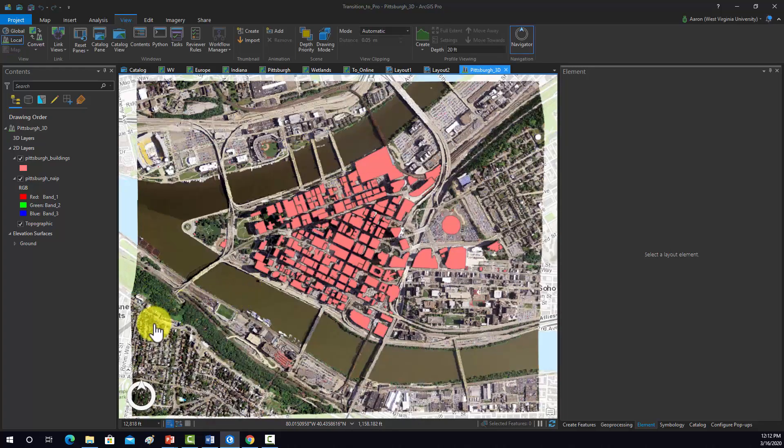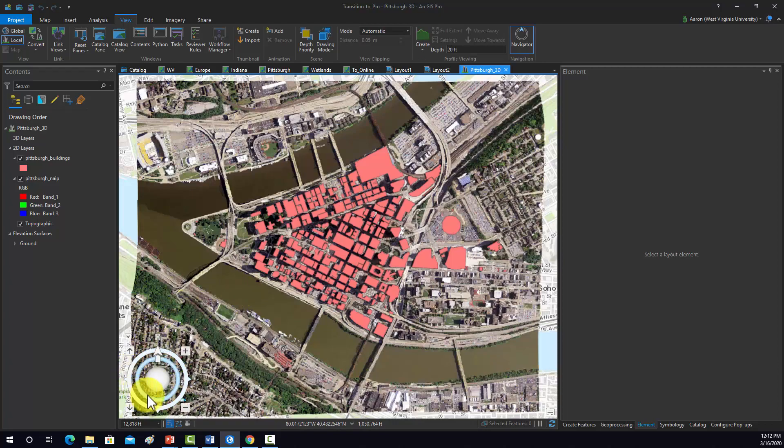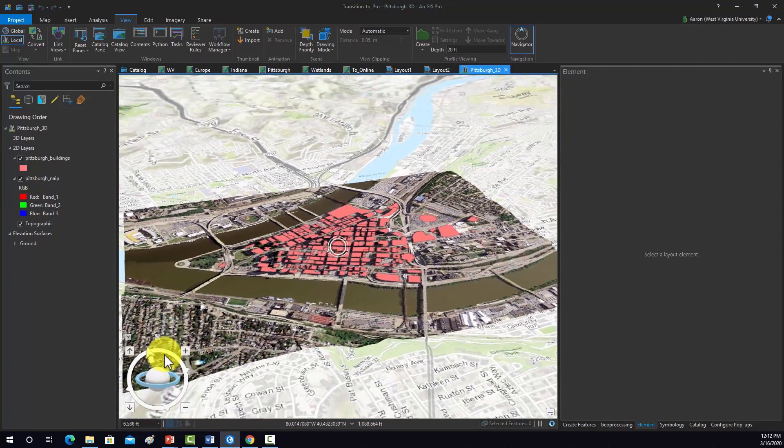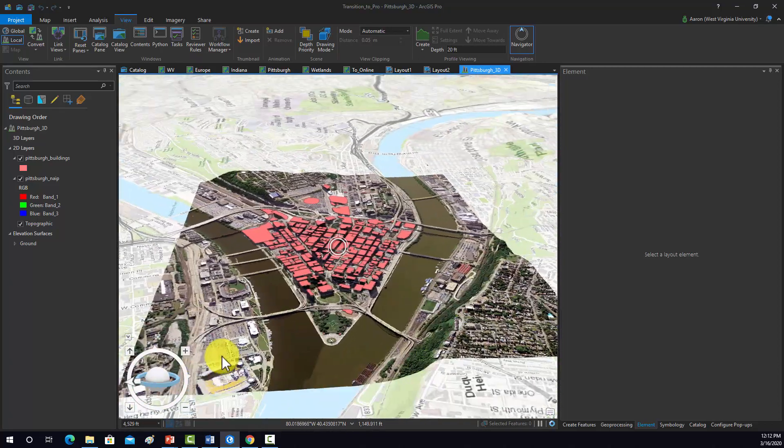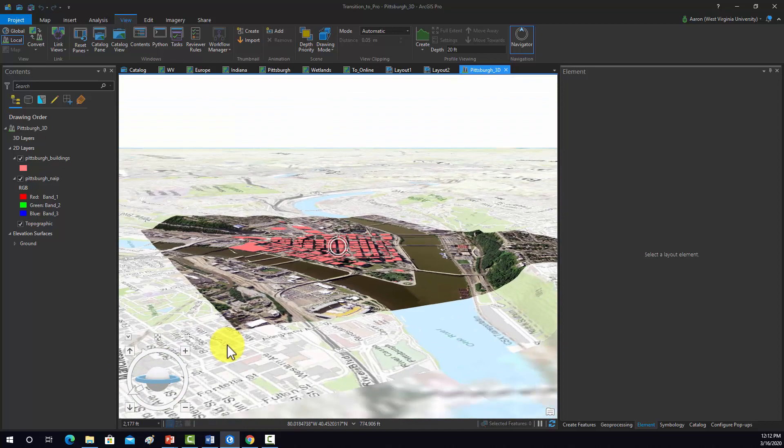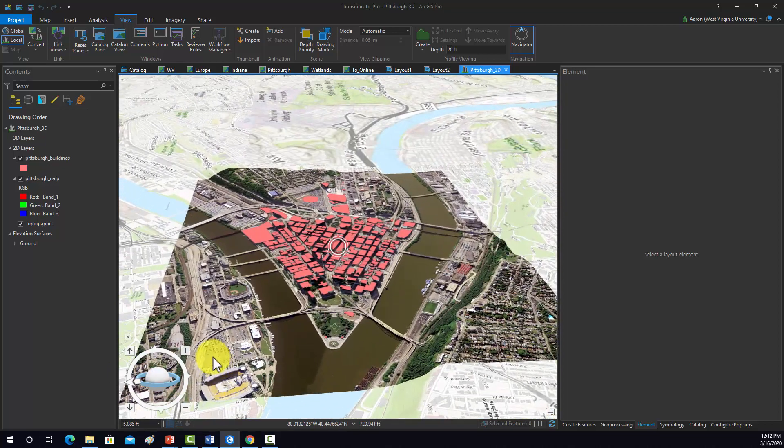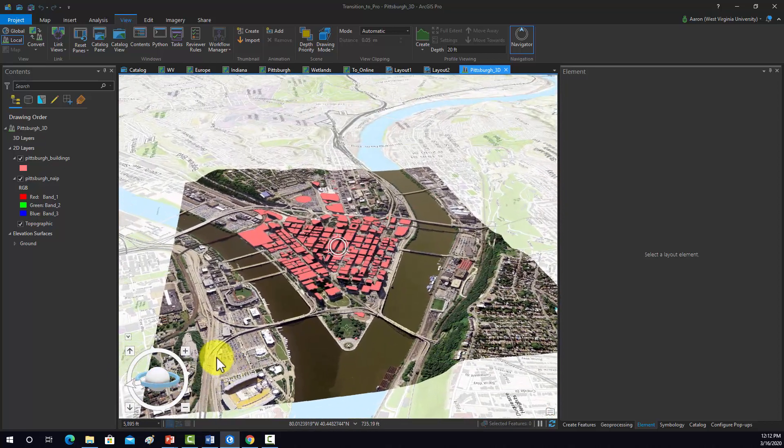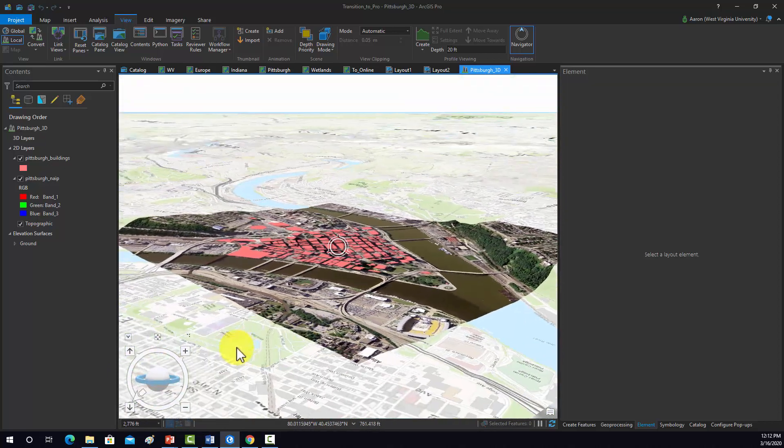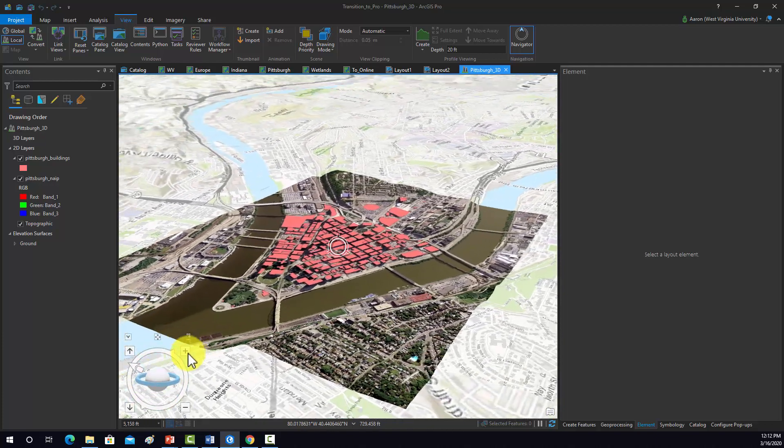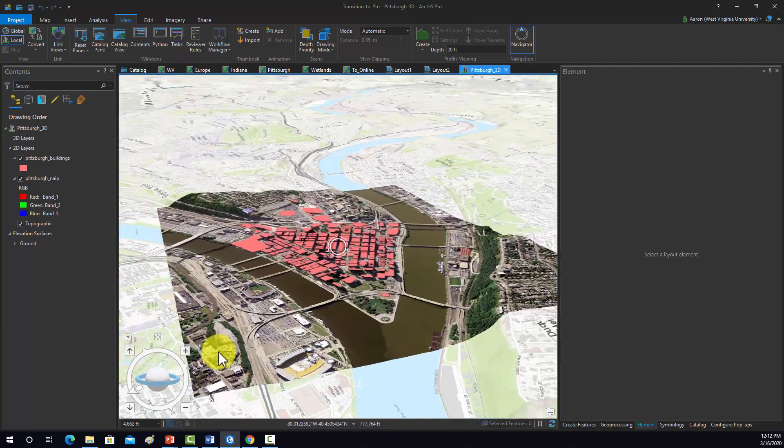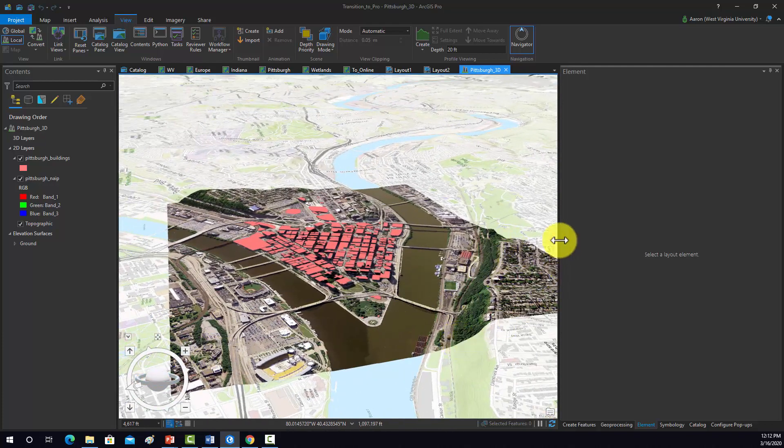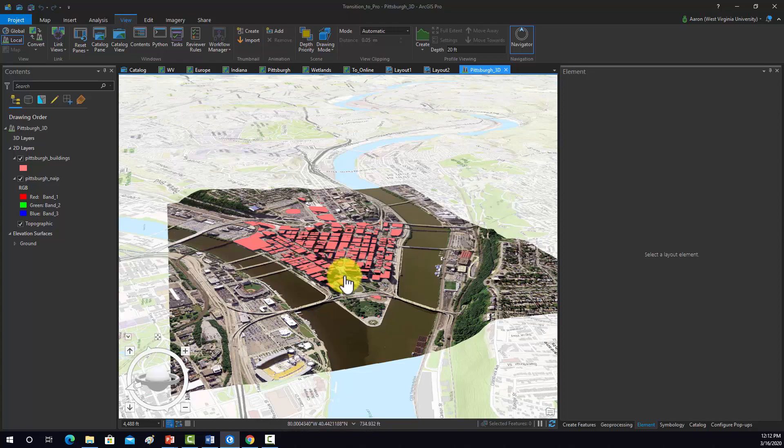First off let's see if it makes sense. So I'm going to expand this and rotate it. It looks like it's already being draped over top of the elevation surface. We can see the elevation rise here around the Mount Washington area.